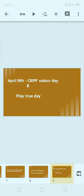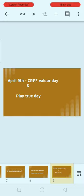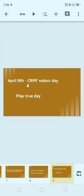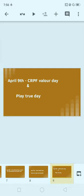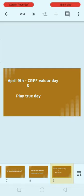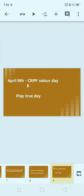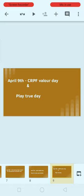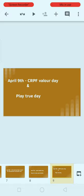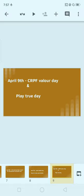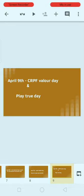Next, April 9th: CRPF Valour Day and Play True Day. Play True Day is celebrated on April 9th. Play True Day is about athletes competing true and clean — without the use of steroids. To control steroid use at the world level, the World Anti-Doping Agency (WADA) is headquartered in Canada. The National Anti-Doping Agency (NADA) is the national-level body. Do you know who the brand ambassador of NADA is? Let us know in the comment section.